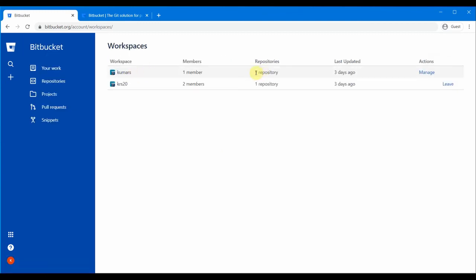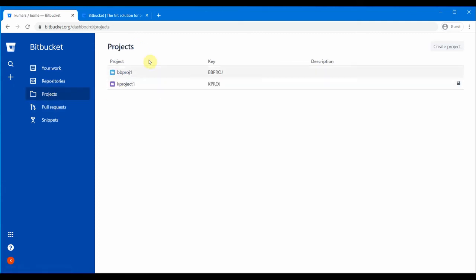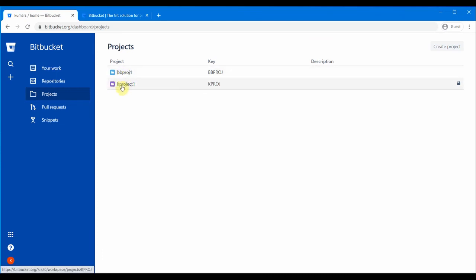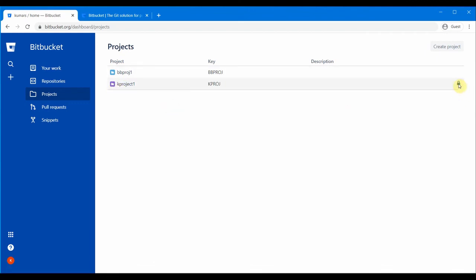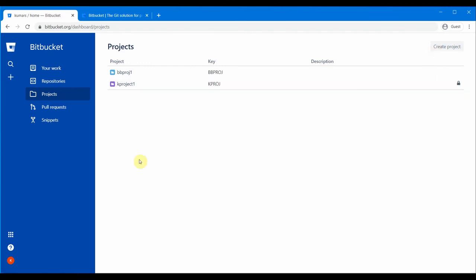If you go to all workspaces you can see we have one repository and one member, plus the shared repository. Going to projects shows our project and the project from the shared repository. The lock icon means we don't have full privileges for that project. You can also create a project from here. That's about creating a repository in bitbucket.org — I hope it was helpful. Thank you.